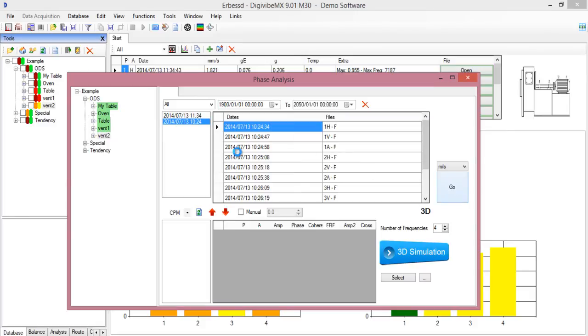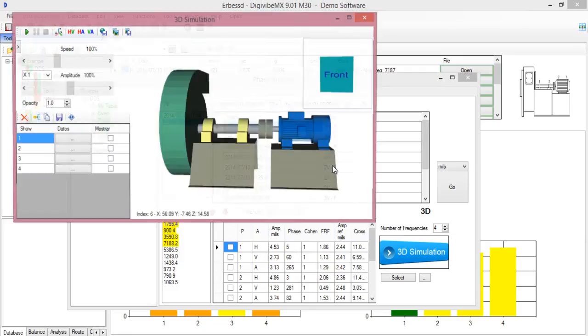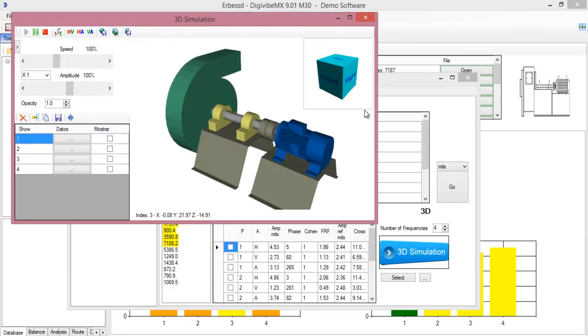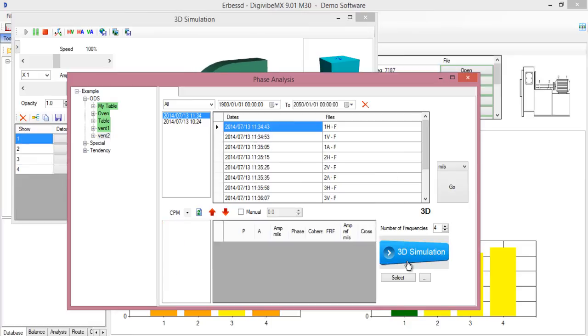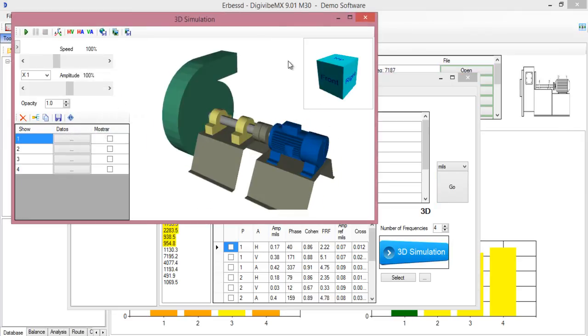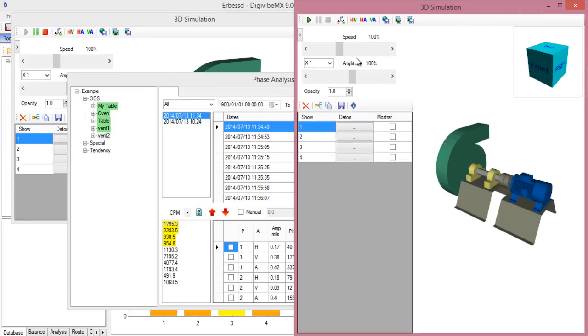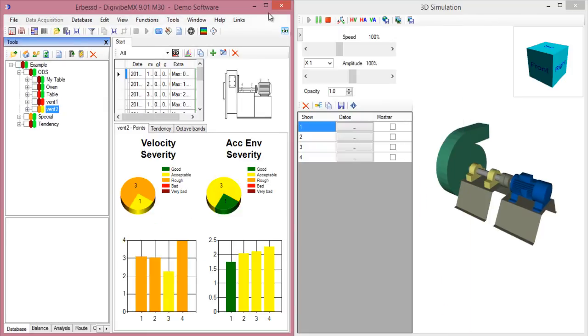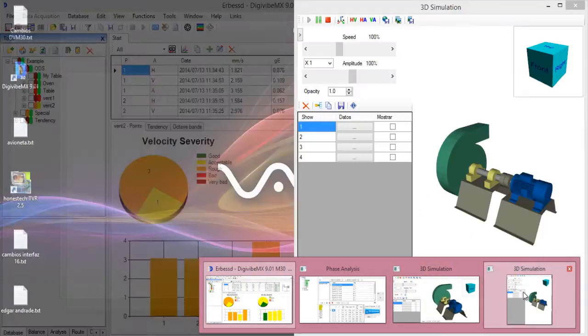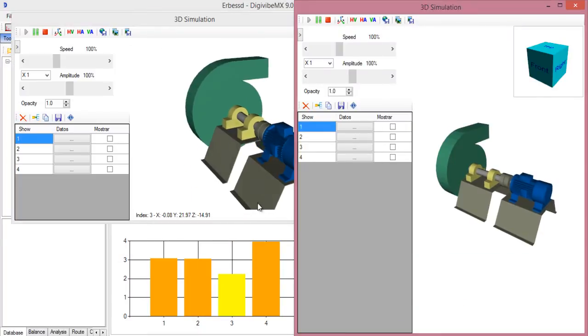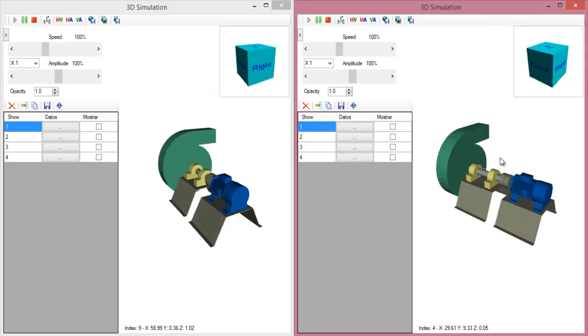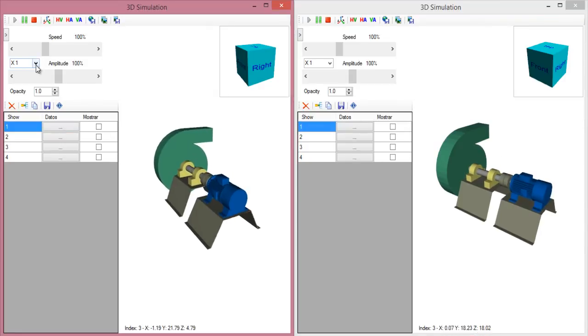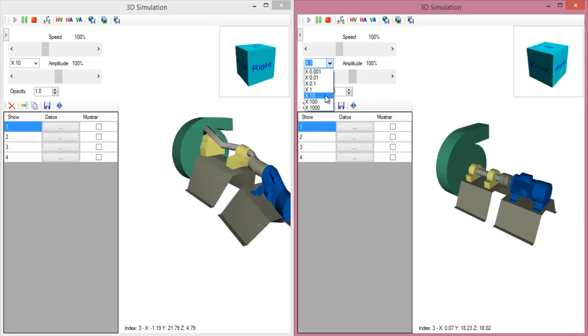You can see how it was before balancing. And now we are going to see after balancing. This is before and this is after balancing. You can increase ten times and see this is a great balancing.